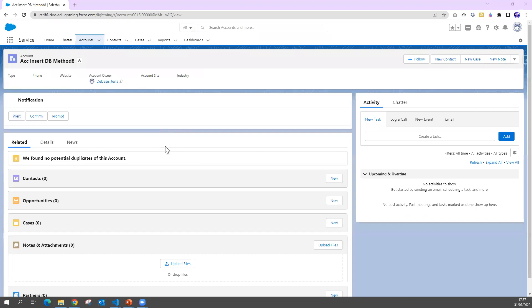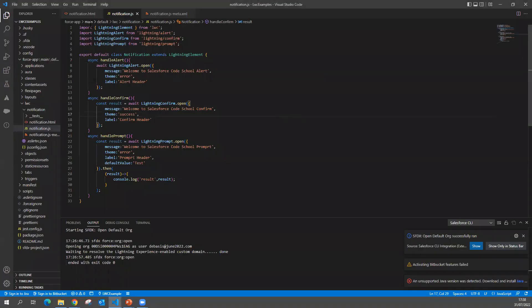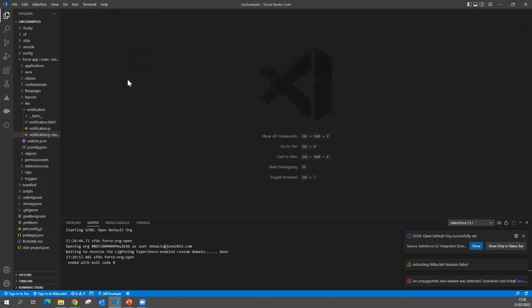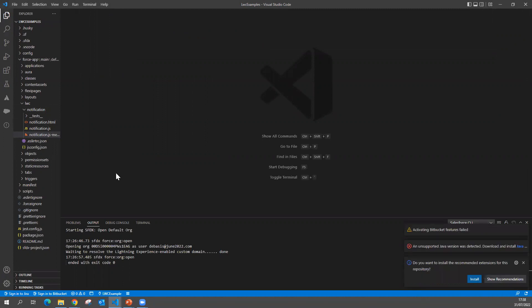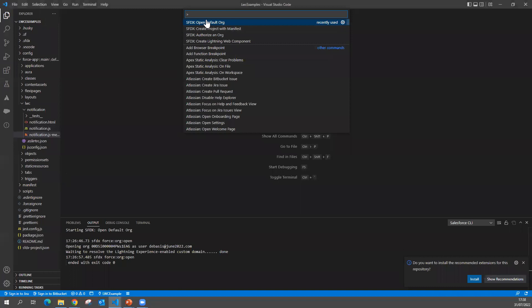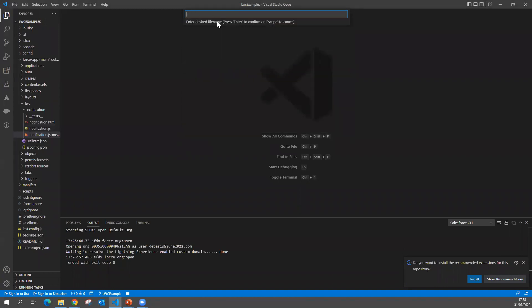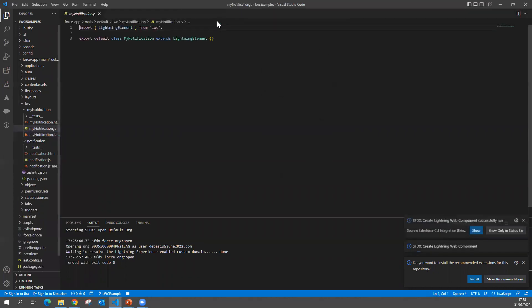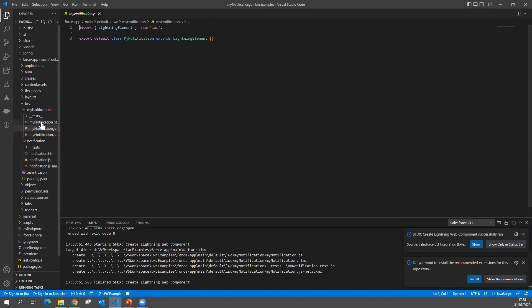To demonstrate this, I'm going to open Visual Studio Code and create a new Lightning Web Component. Go to your command palette by clicking Ctrl+Shift+P, or Command+Shift+P on Mac, then use 'Create Lightning Web Component'. I'm giving the component the name 'myNotifications'. You can see the LWC component is now ready.